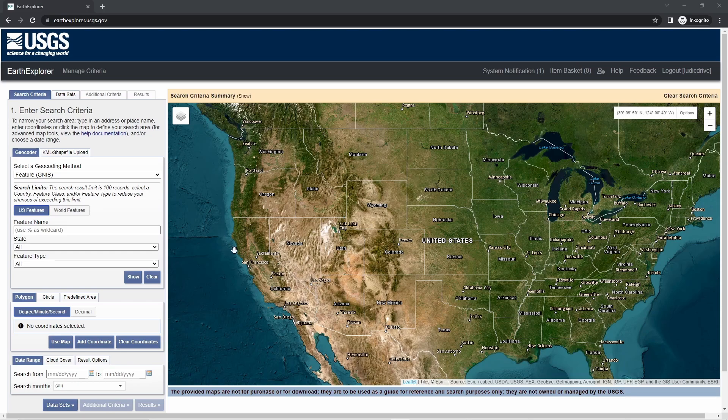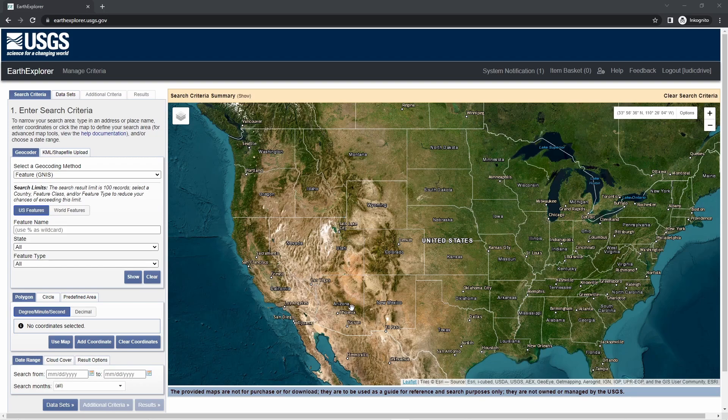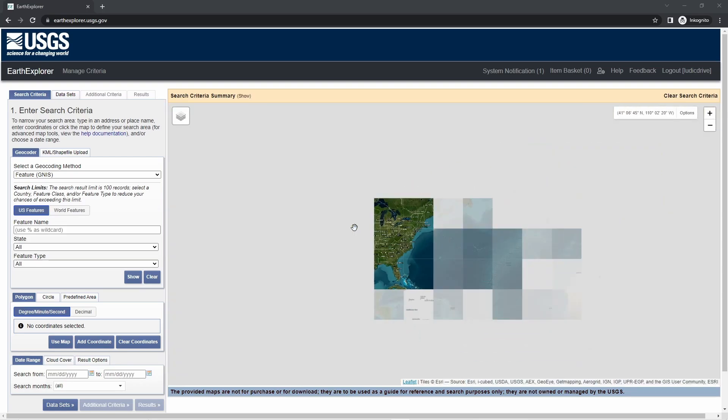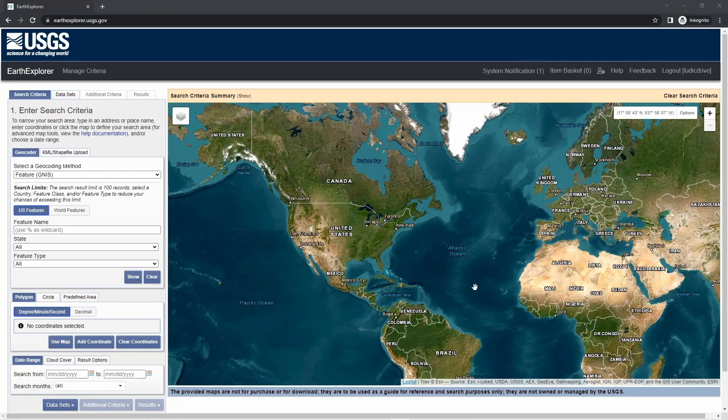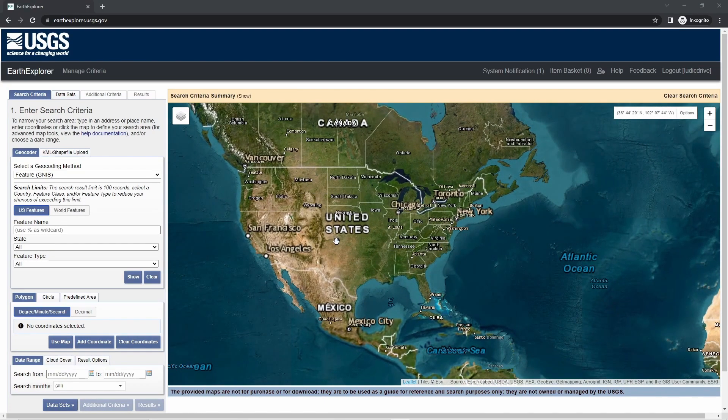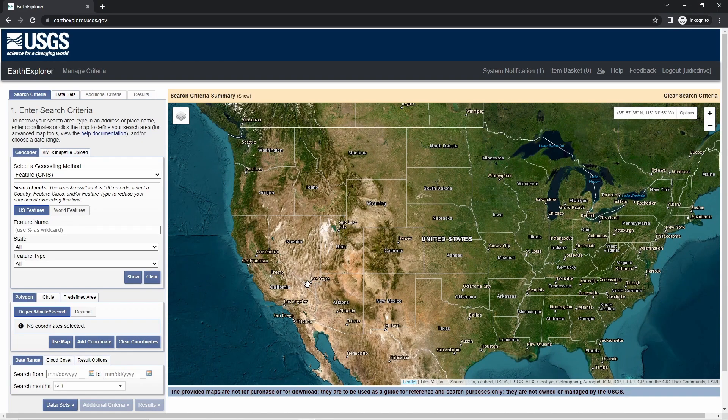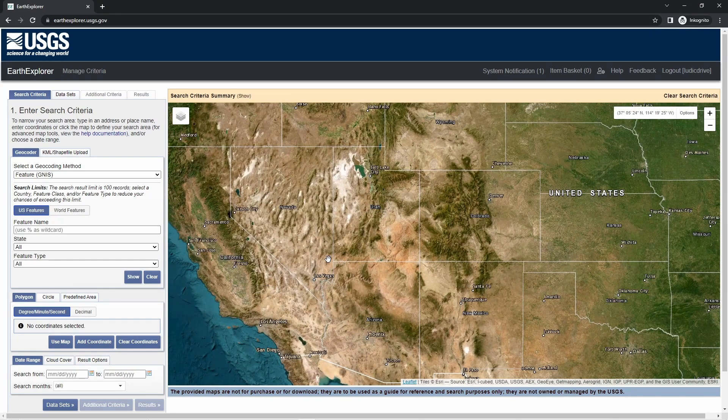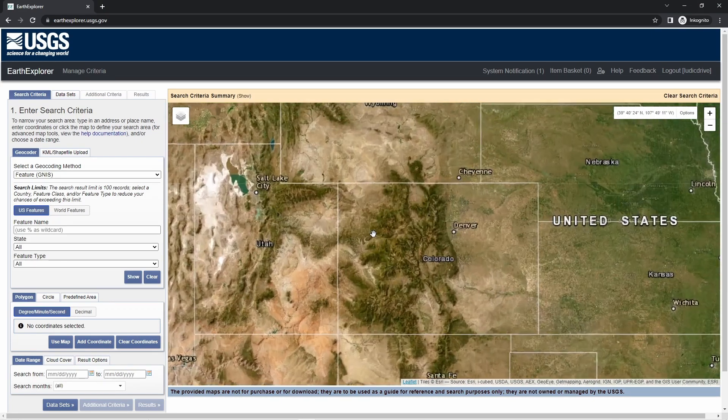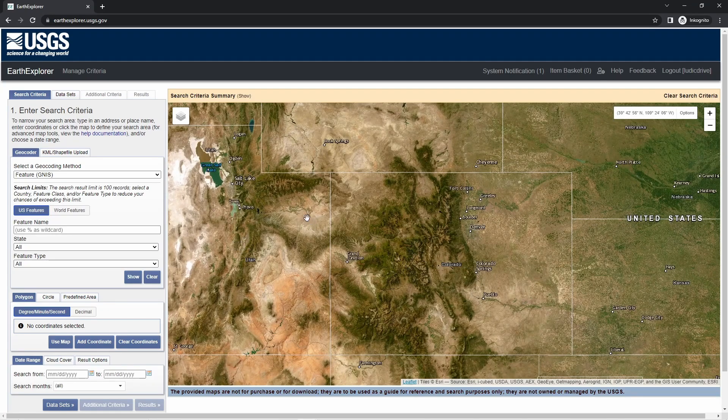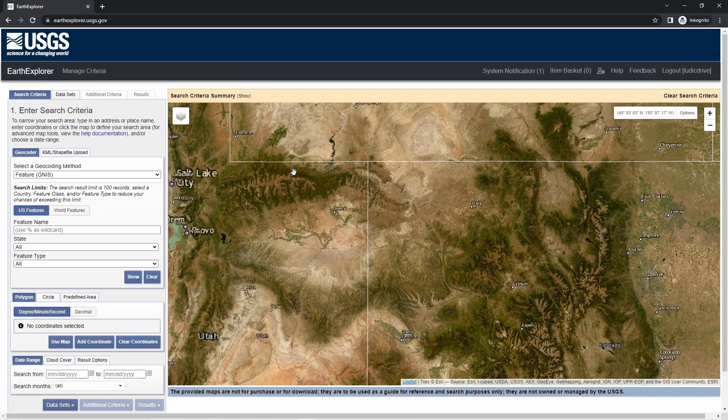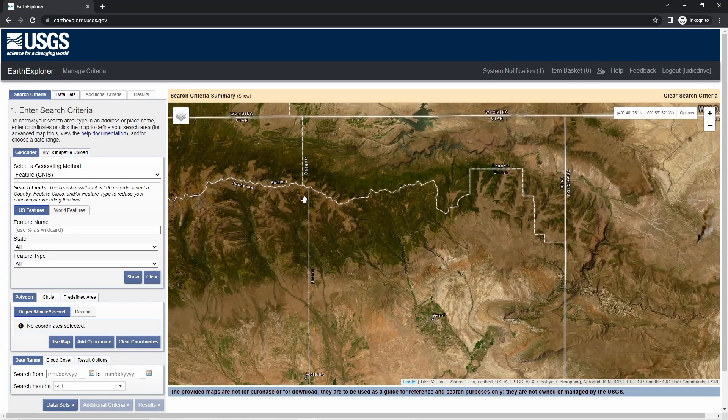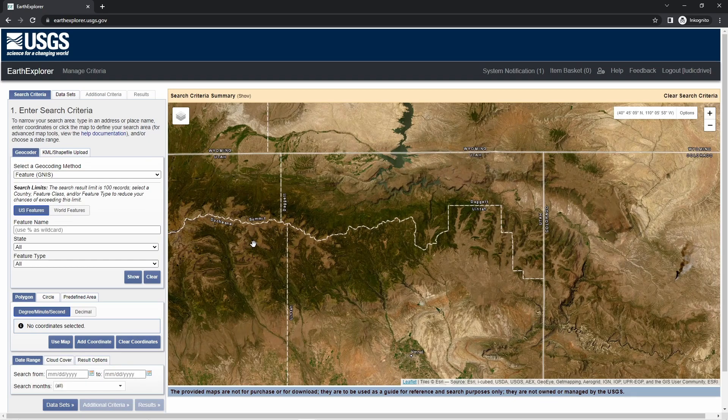A possible source for getting your data is Earth Explorer at usgs.gov, and you have to make a free account. I'm already logged in, but you can sign up for free and then you'll see the map. You can scroll in and out, just a normal web map, and we can look at some part we want to import and get the geodata from.